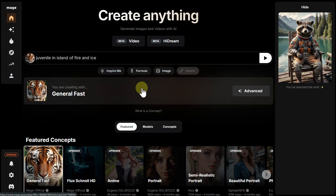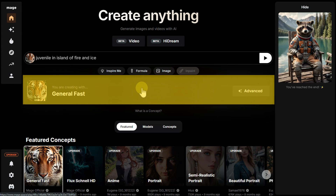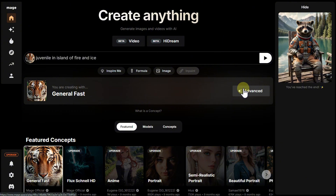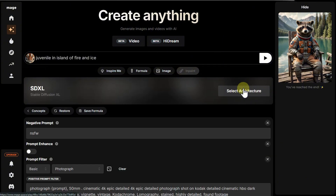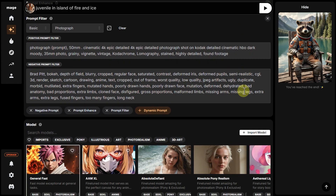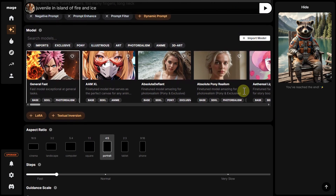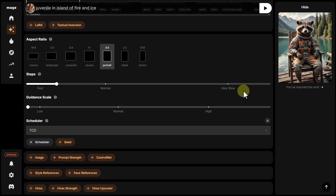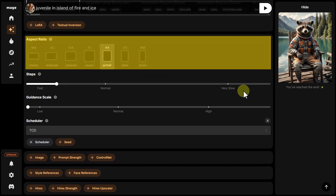Below, there is a block with information about the selected generation option, along with the Advanced button, which, like the corresponding item in the menu, opens the image creation settings. Unfortunately, for free users, most of these options are unavailable, except for one: the aspect ratio.